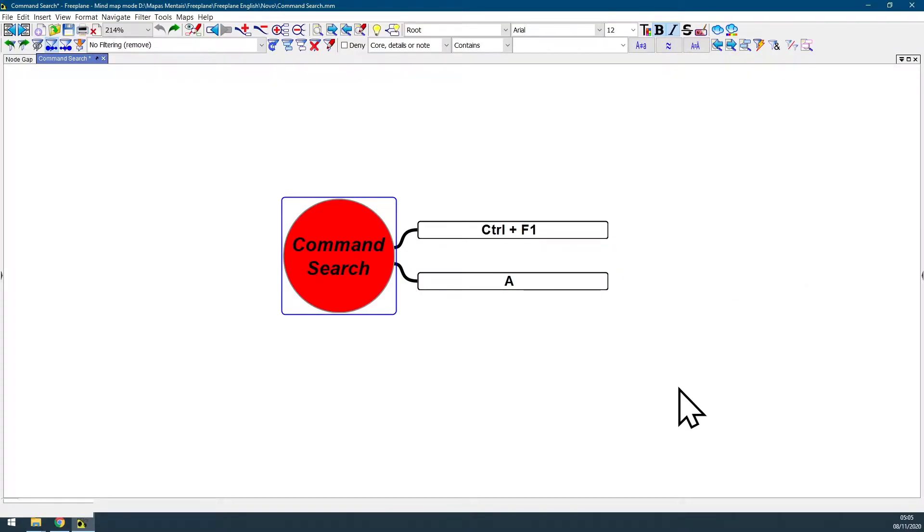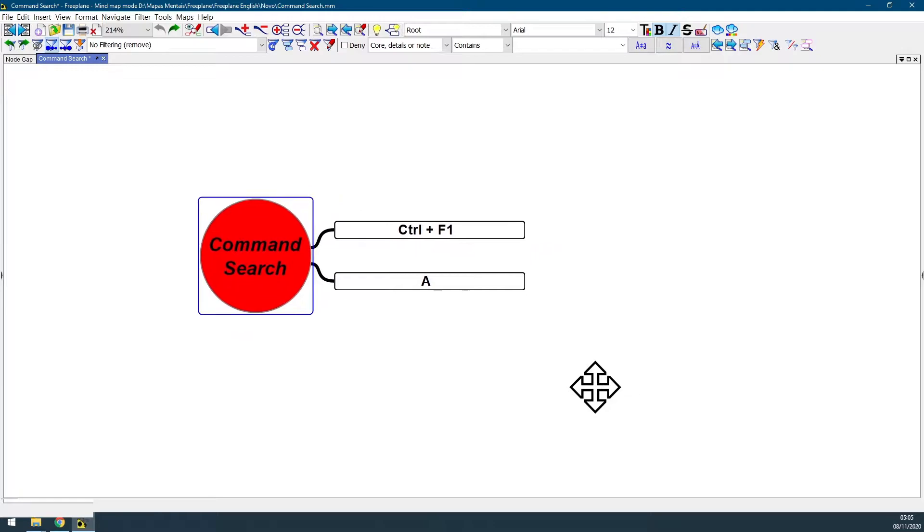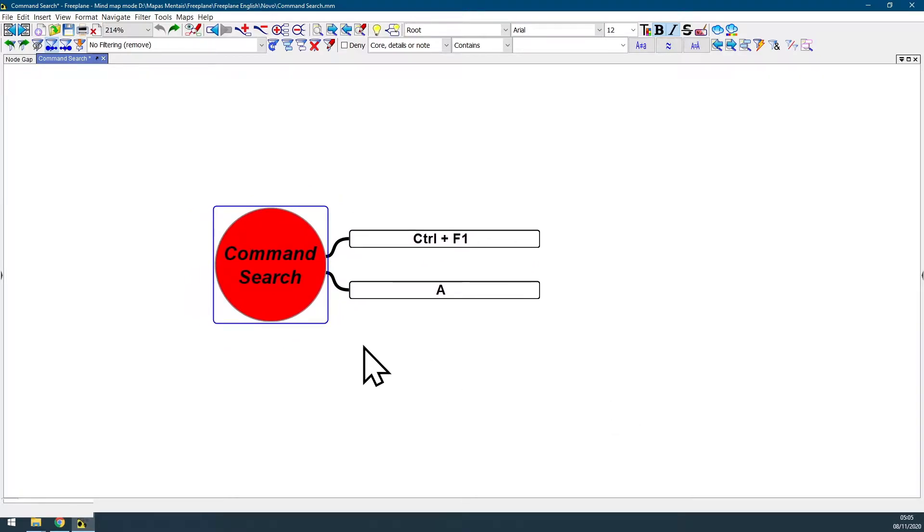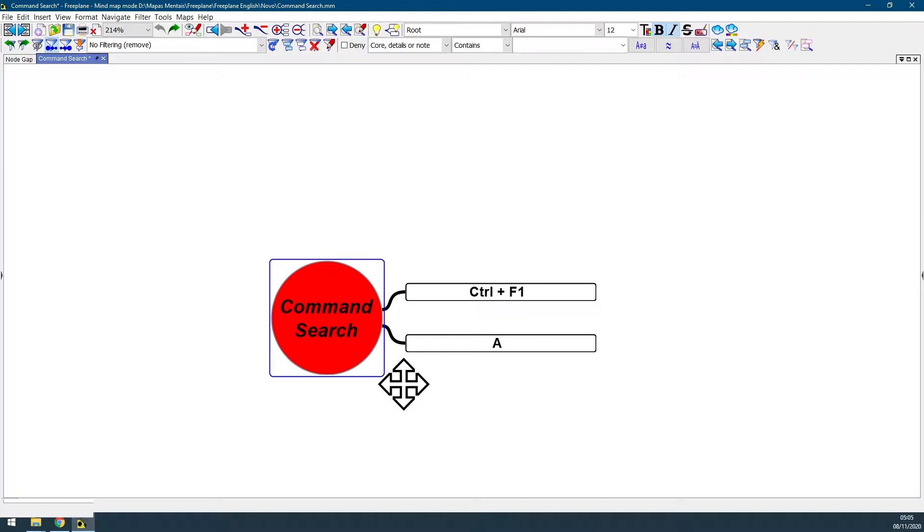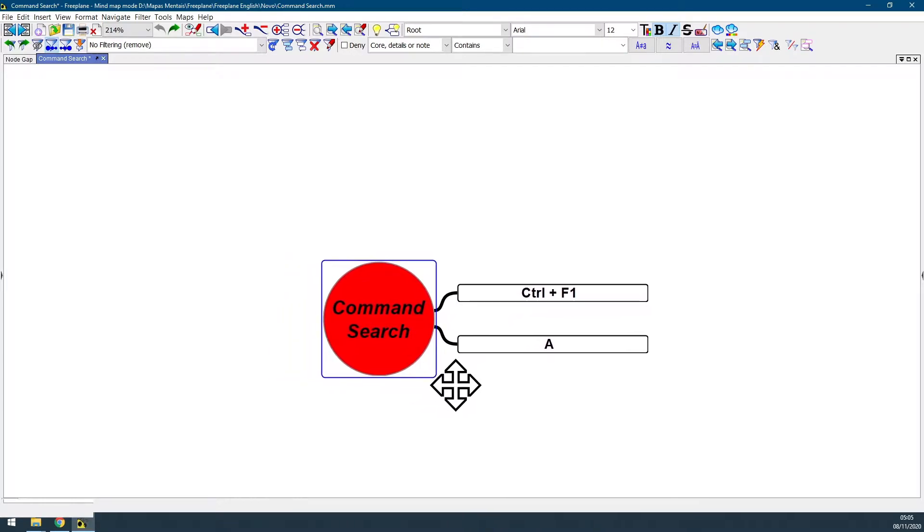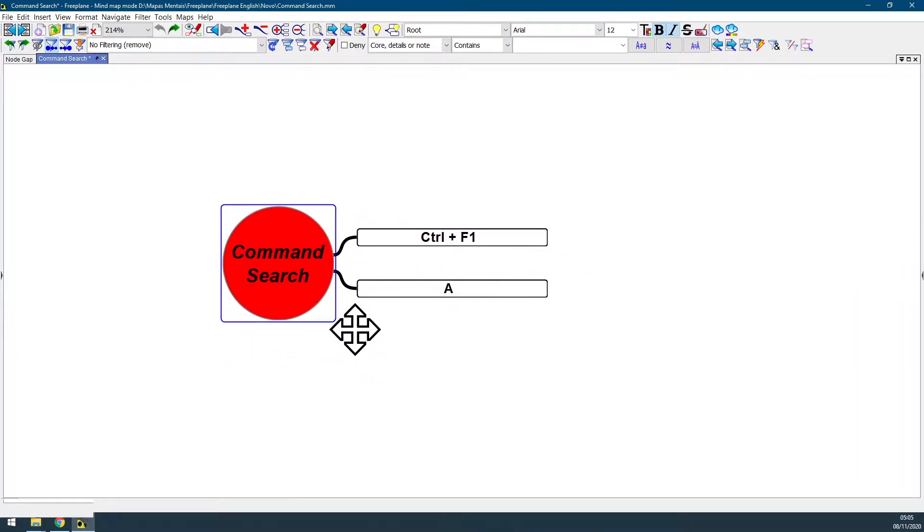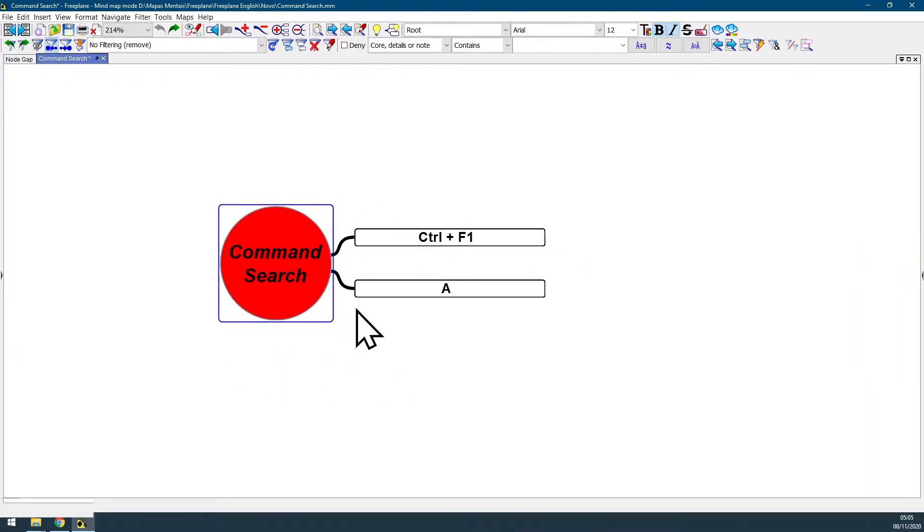This video is an extended video version about the feature command search on FreePlane. This video is longer and more detailed than the short video version about the same feature.